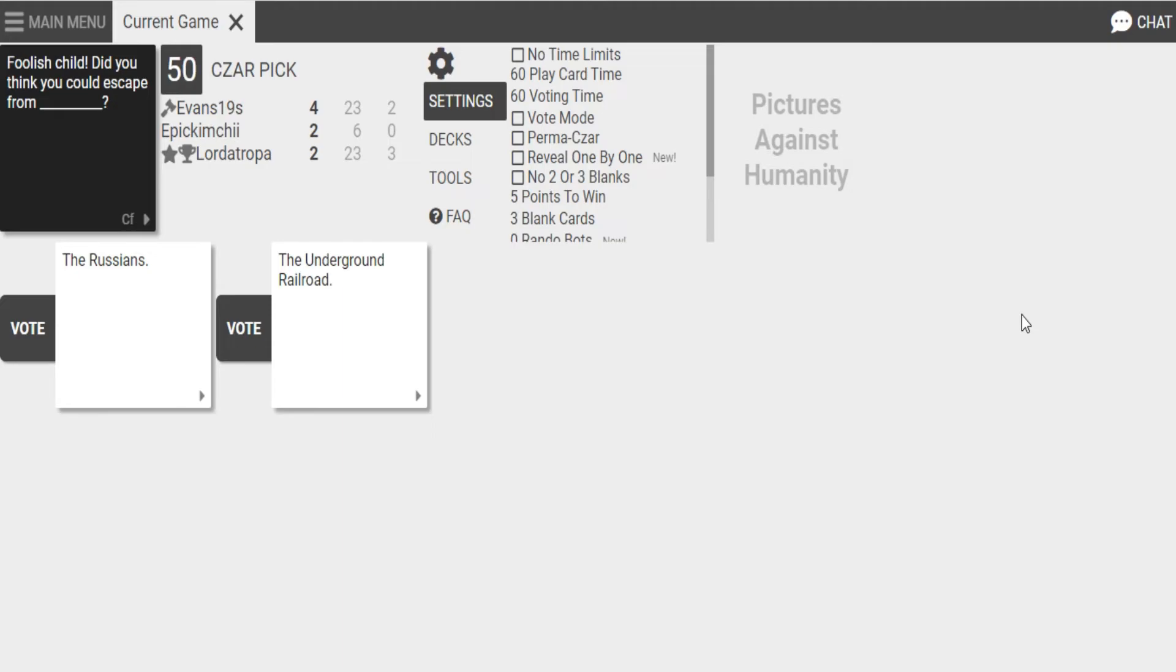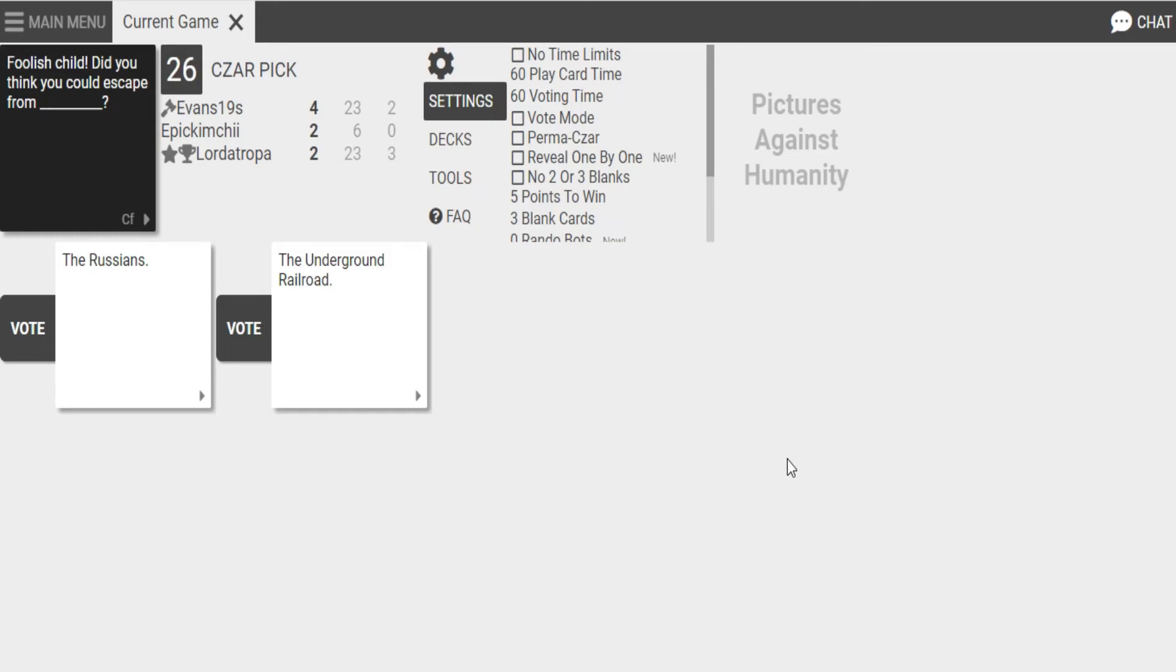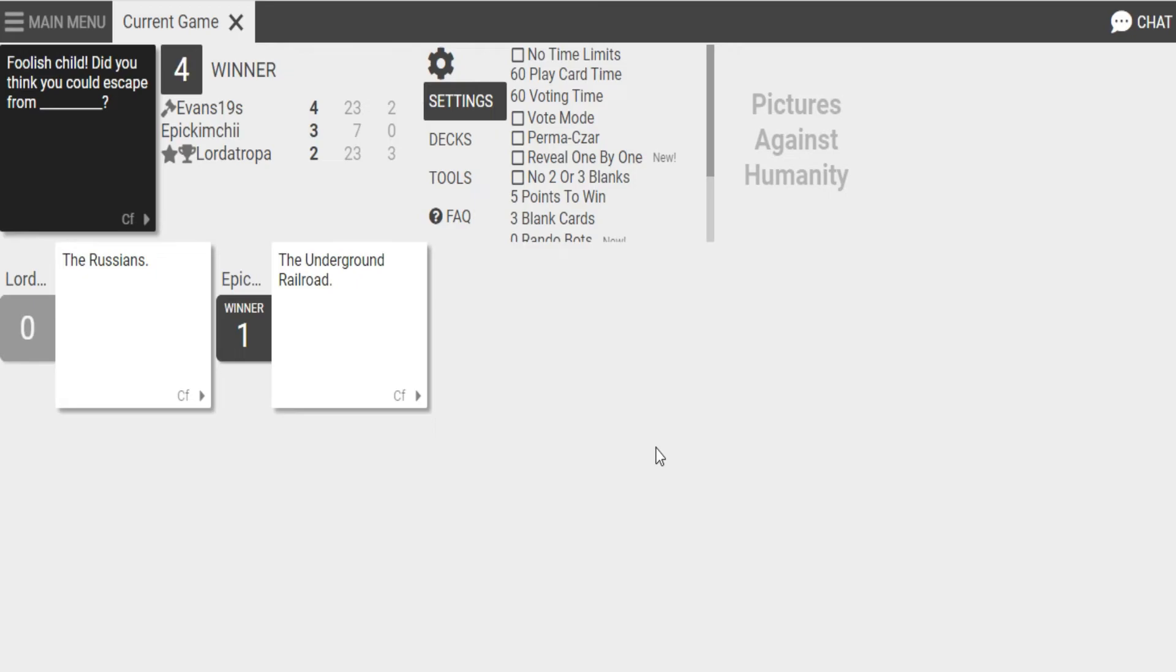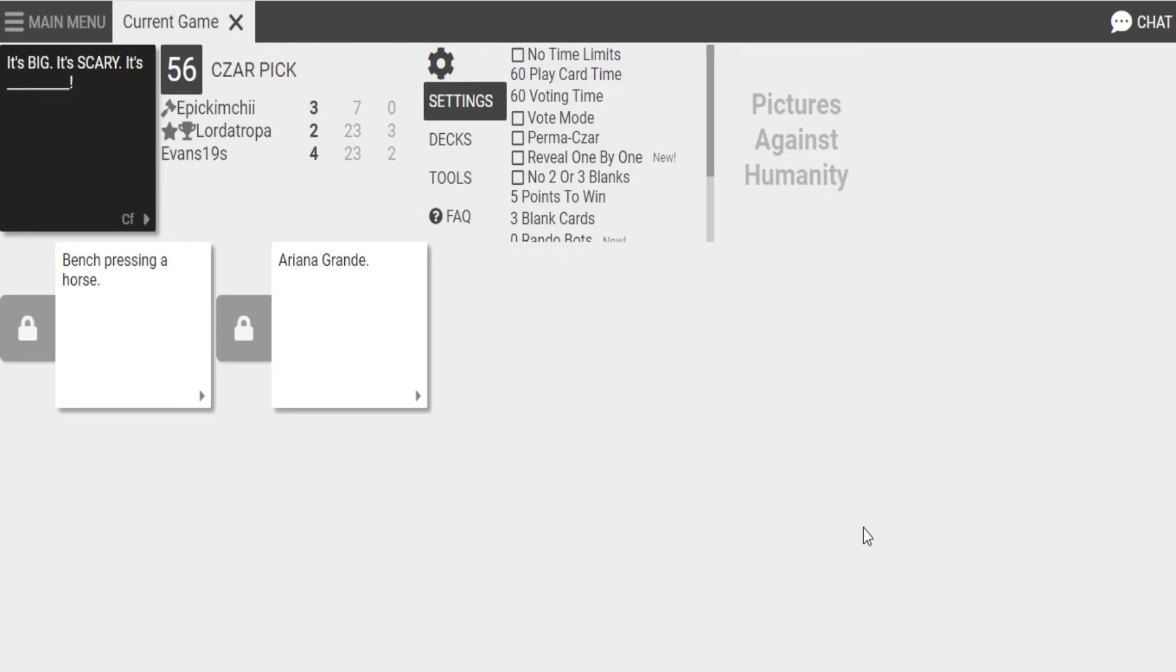Foolish child. Did you think you could escape from the Russian? Or, foolish child. Did you think you could escape from the underground? Oh, my God. Do you know what the underground railroad is? Everyone does. Yeah, I know what it is. I don't know what it is. It's like an underground. What? It's like a passage that black people used to escape from when they were enslaved in the 1800s. Oh, I think it was led by Harriet Tubman. Yeah. They made a whole movie about her. Hi. Oh, no. It's big. It's scary. It's bench pressing a horse. It's Ariana Grande. I don't know which one to do. I don't know. This is like a gold mine here. I don't know. I'm going to go for bench pressing a horse. Yeah.